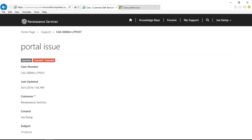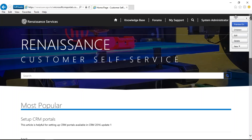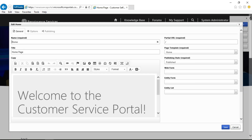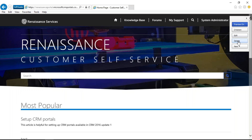Now let us have a demo of how we can do customization through admin credentials in the portal itself without touching the code. I am logged in as a system administrator. In my right-hand corner you can see a small panel with Preview, Children, Edit, Delete, and New options. Children shows all the pages of this particular home page. If I want to edit any template, I can click Edit — it will open a content editor for me where I can modify and save.